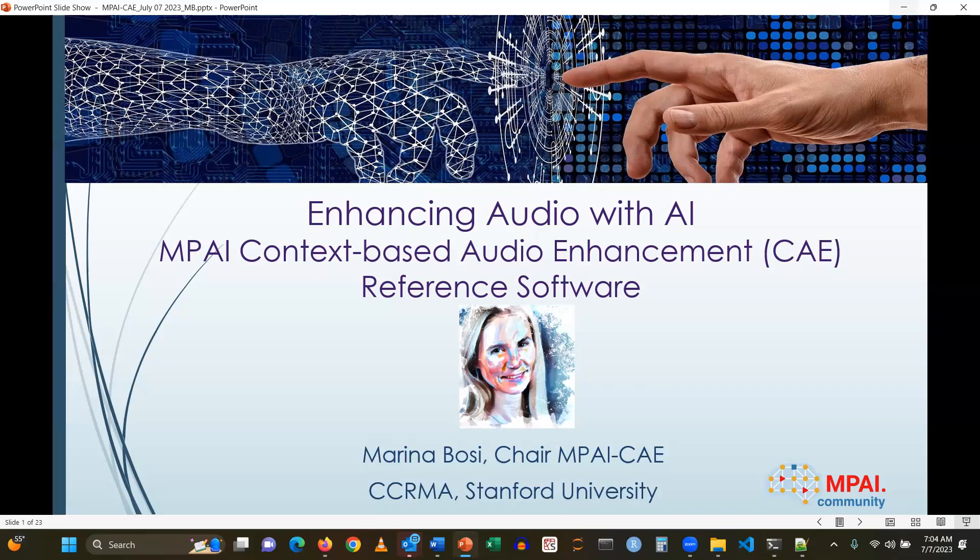I'm Marina Bozi. I'm a founding director and treasurer of MPAI, but I'm also the chair of the MPAI-CHI Development Group. My affiliation is with the Computer Music Center at Stanford University.